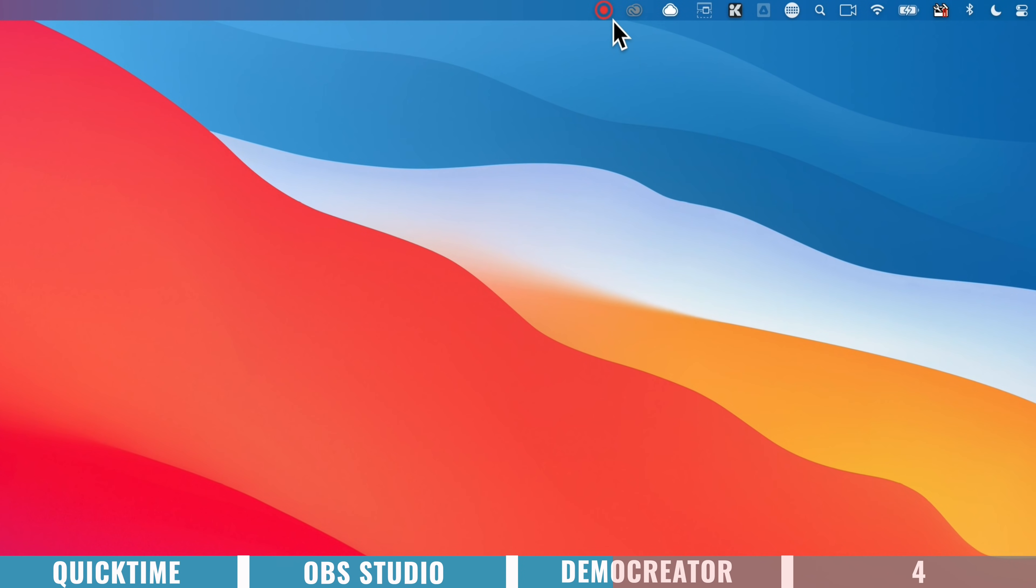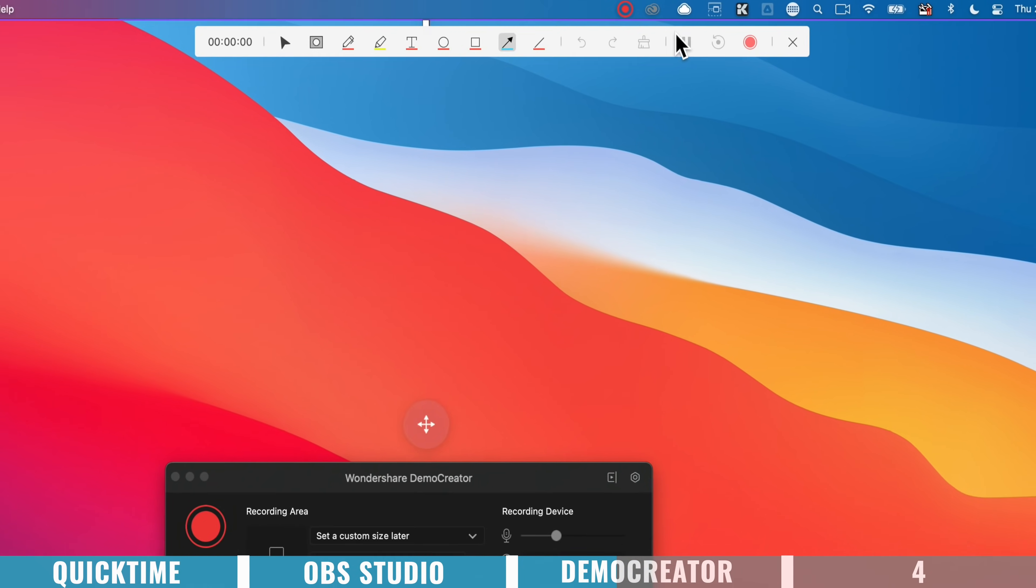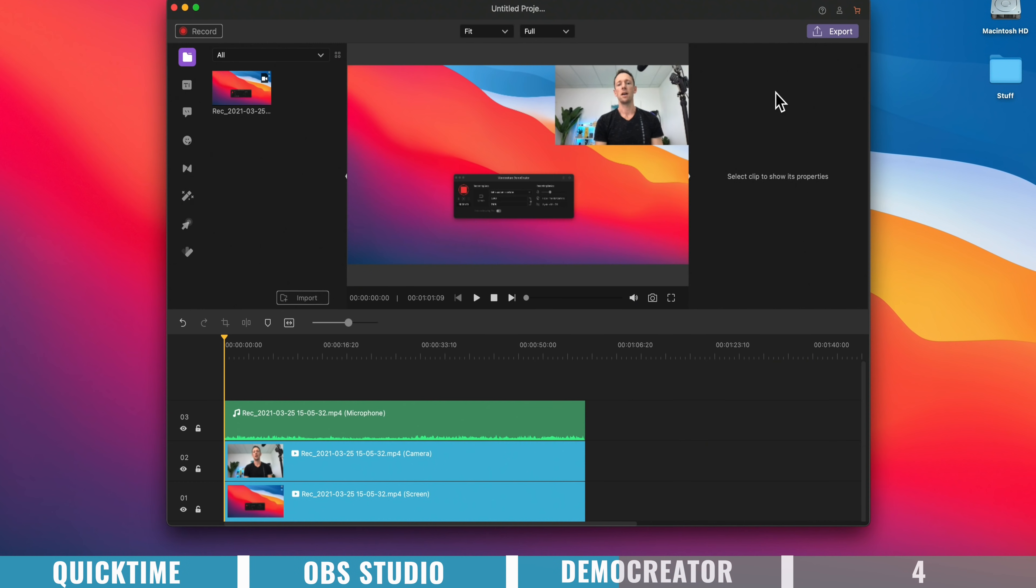Once you're done recording, you can press the stop button here, or you can come back up the top to open the recorder, and stop the recording in here.